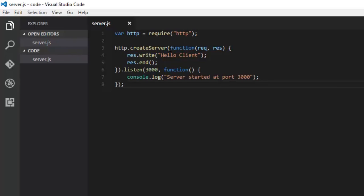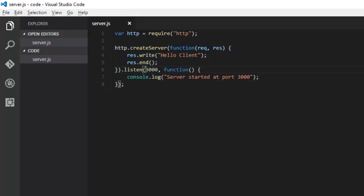This was our code. We initialized an HTTP internal module, created the server, told how it should handle the request, what to send as a response, and at which port it should start listening. It was listening at port number 3000 and printed the message server started at port 3000.